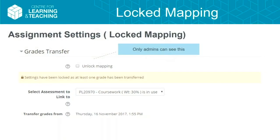This is the same section but after a grade has been transferred. We've got a few new things: a new unlock mapping box, which is only visible to admins — we don't want teachers to be able to do this unlocking. The drop-down menu is now disabled so you can't change it, and there's a little note saying it's in use. Obviously, you can't change the transfer date either.